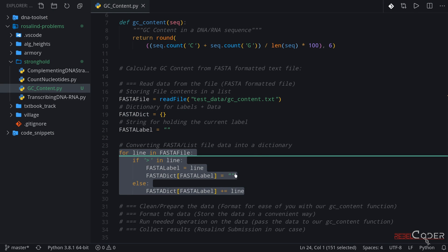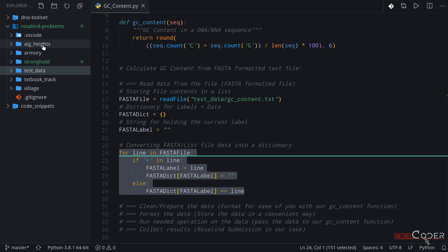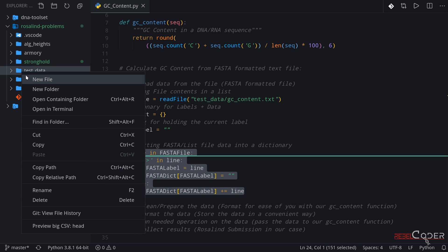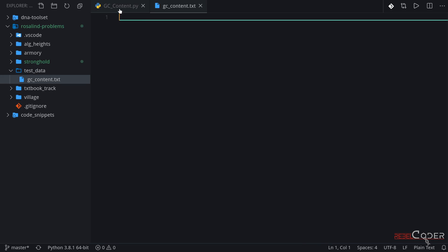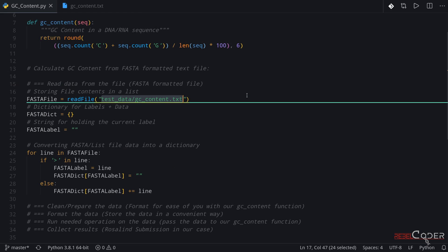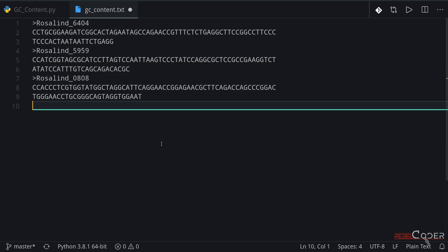Let's go back to our code editor and create a new folder. We're going to call it test_data. In test_data we're going to create a lot of different files needed for all the problems in Rosalind. The first file we're going to create is going to be called gccontent.txt, because we are already linking that file right here. Let me paste our sample data lines here.